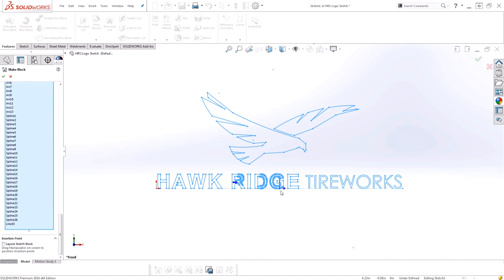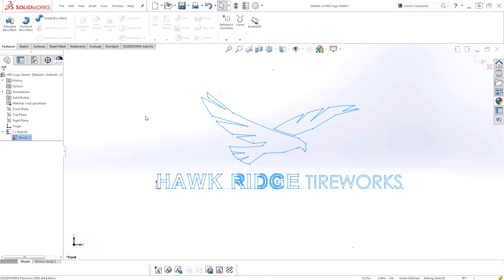That will now become the insertion point. That's it for creating a block. I'll go ahead and hit OK. And I've now generated a block.